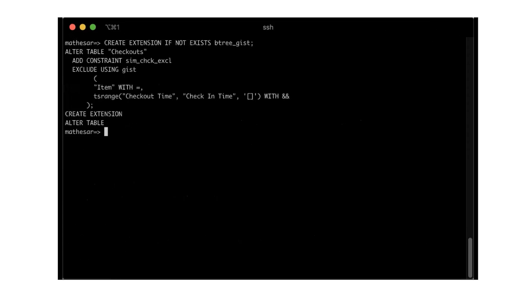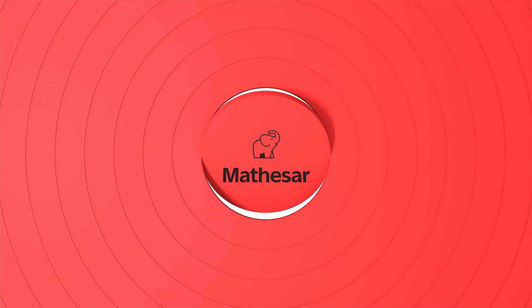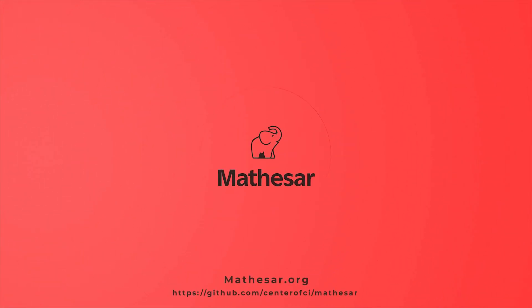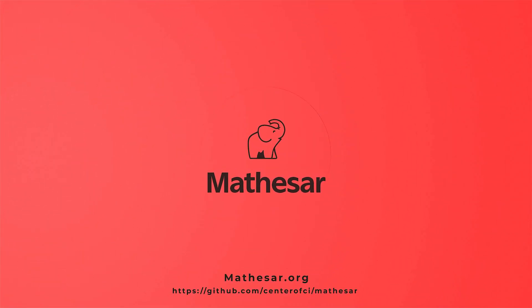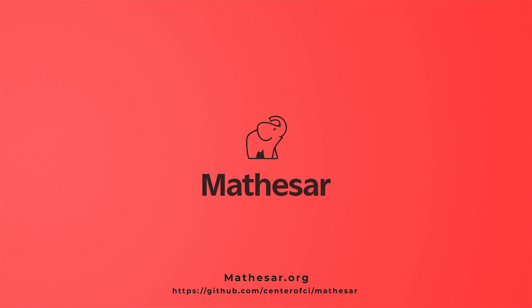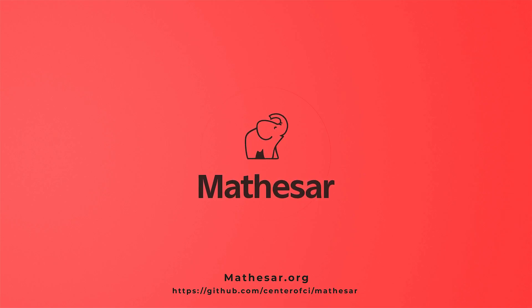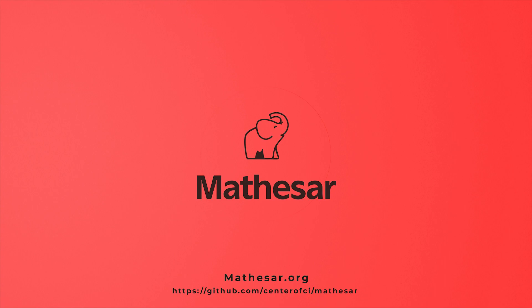We've just released the alpha version of Mathesar. We're just getting started. In the near future, we plan to help you create forms, build workflows using formulas and external integrations, visualize your data in different ways, and much, much more. Visit Mathesar.org to learn more about Mathesar and check out our live demo.